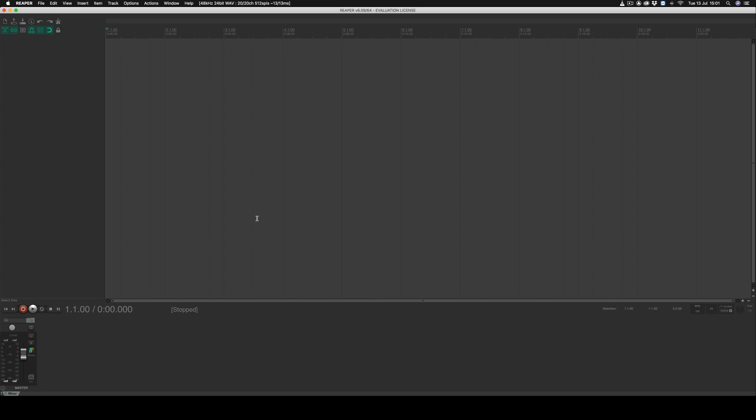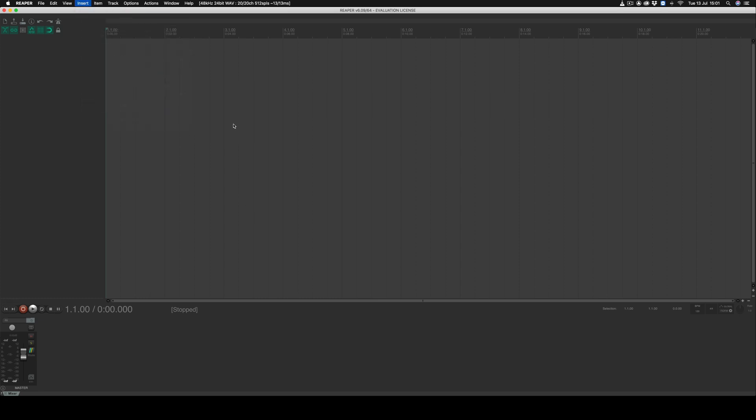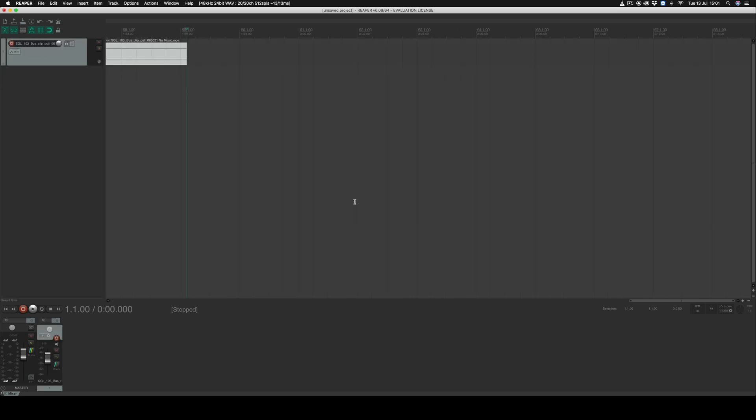Now that you're ready to insert your movie file, select insert media file and then find the file on your system. Select the correct file and click open, and the movie file will now open in Reaper.